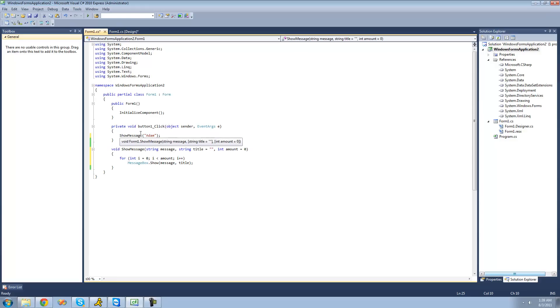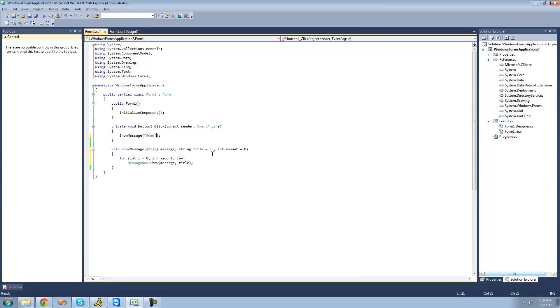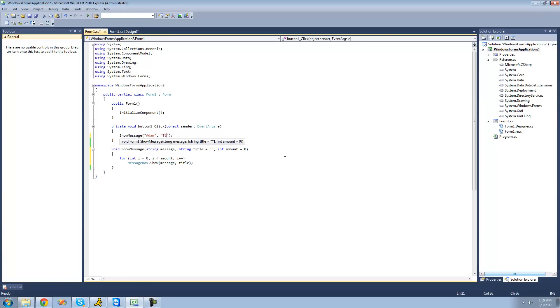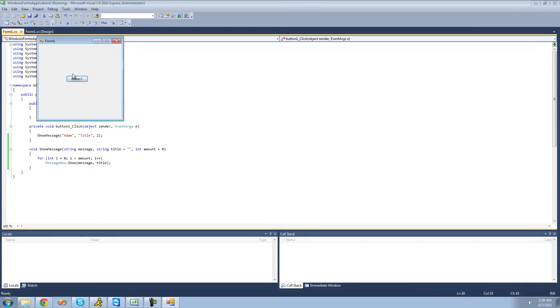And as you can see, just passing through Atom is fine, because these two parameters are optional, while this one is not. So if we wanted to provide an amount, we'd have to provide a title as well. So if we do title, let's do title right here. And then amount. If we did like two, then we should get two message boxes. One, two. Yep.